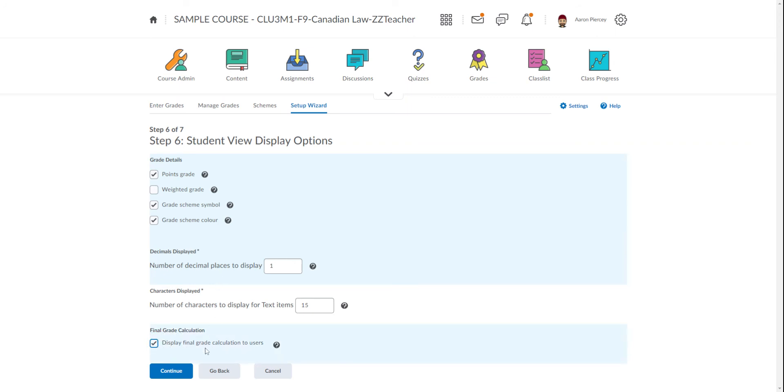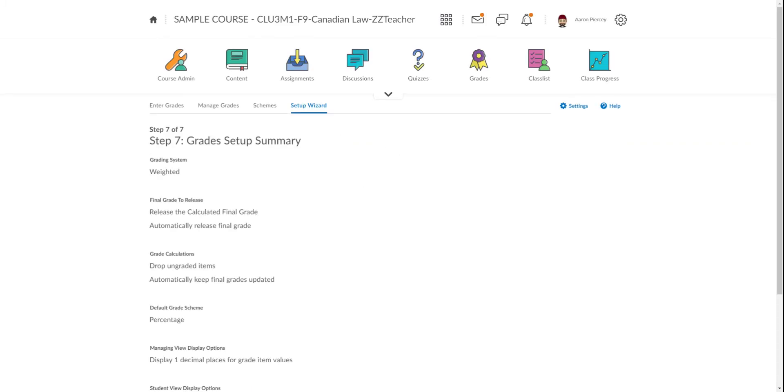So they can see how they got what they got. Go ahead and hit Continue. This brings us to Step seven, which is a summary. So let's take a look at that summary.